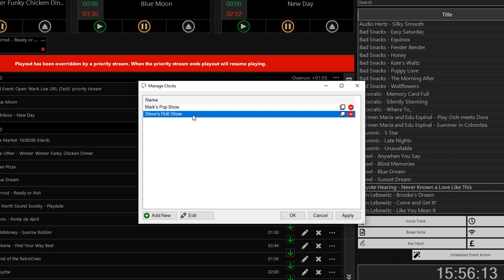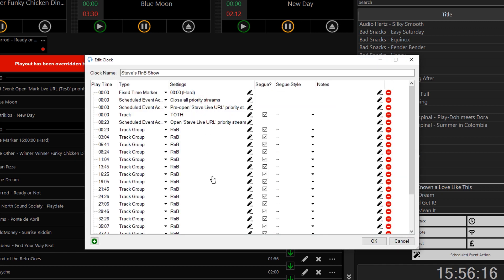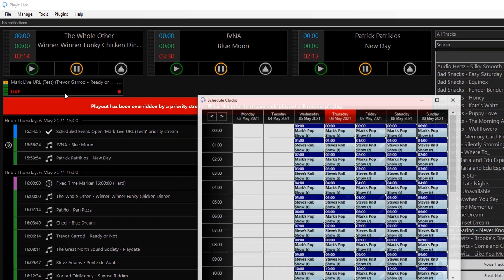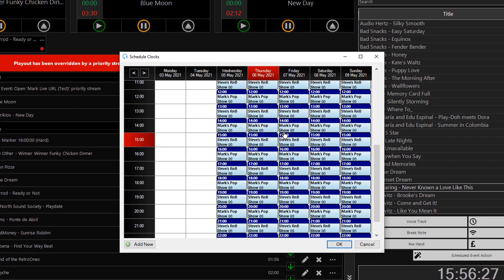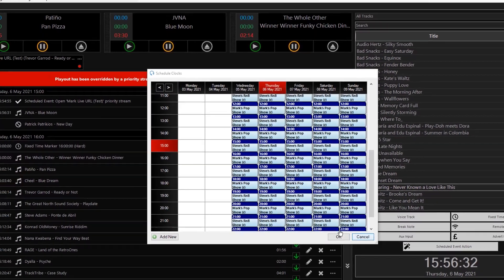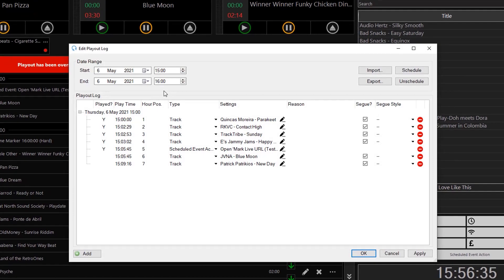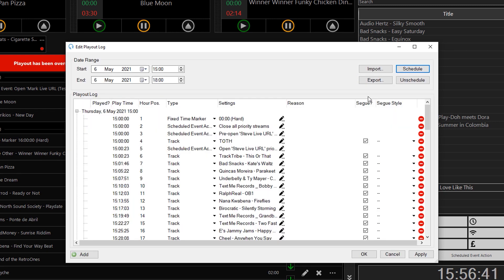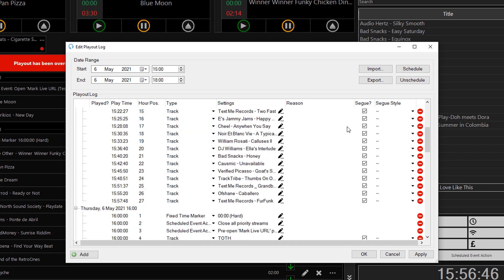Equivalently, I have another clock for Steve's R&B show. Going to Manage and Clock Schedule, you will see I have scheduled these clocks into alternate hours. And going to Manage and Playout Log and scheduling a few hours, you will see the events for each hour. Let's have a listen to see what that sounds like, moving from one show to the other around the top of the hour.